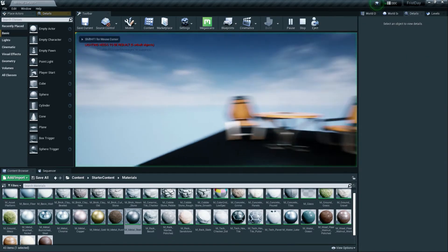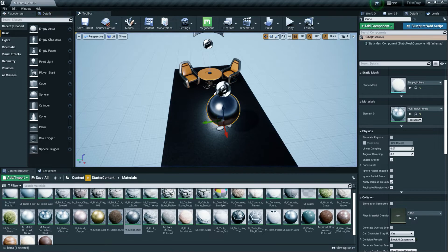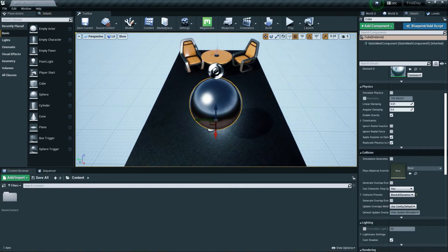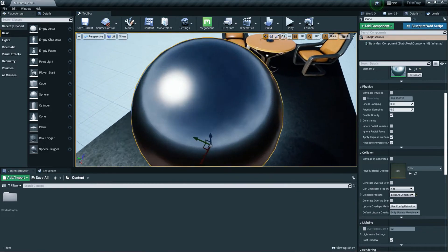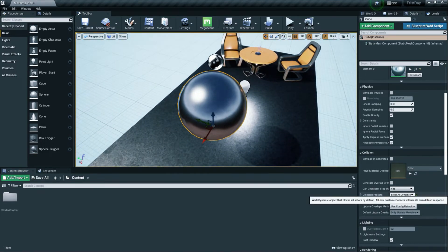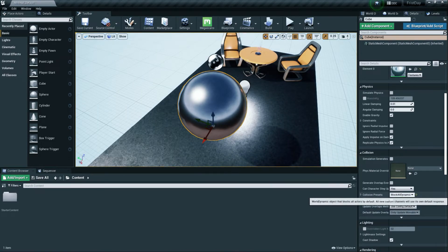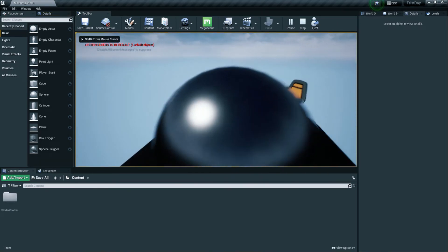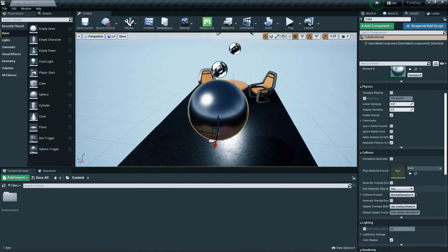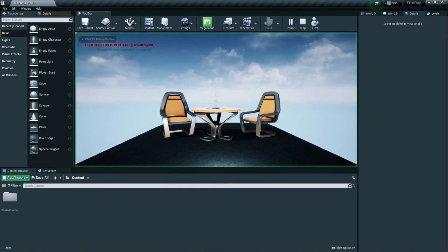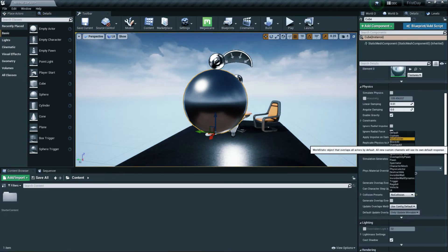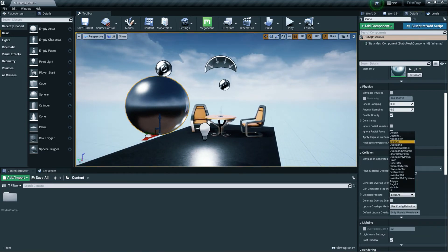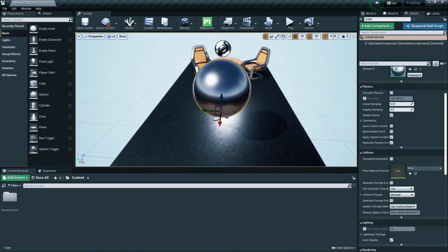You can also view and change Collision settings for a selected object. Collision determines whether you can pass through an object or not. With the preset set to Block All Dynamic, pressing Play and trying to walk into the object will block you. Setting it to No Collision means you can walk straight through it.